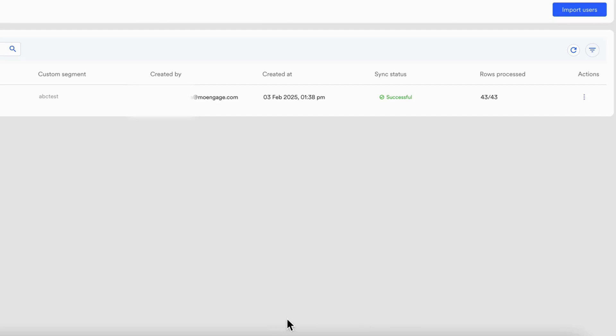You can import three types of data: users, events, and auxiliary data. Just go to the imports section and upload your file, map the fields to MoEngage attributes, review any validation messages, and start the import. Once done, import the file and view the summary with successful and failed records shown clearly.